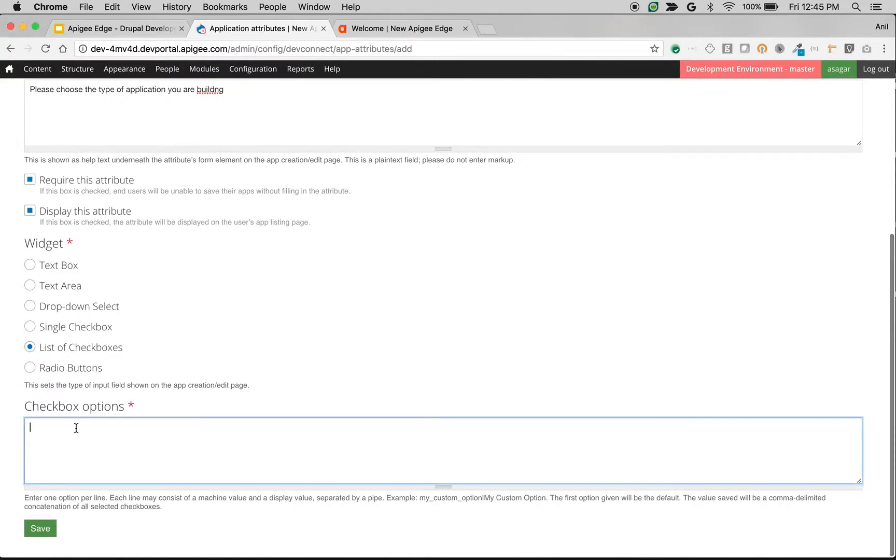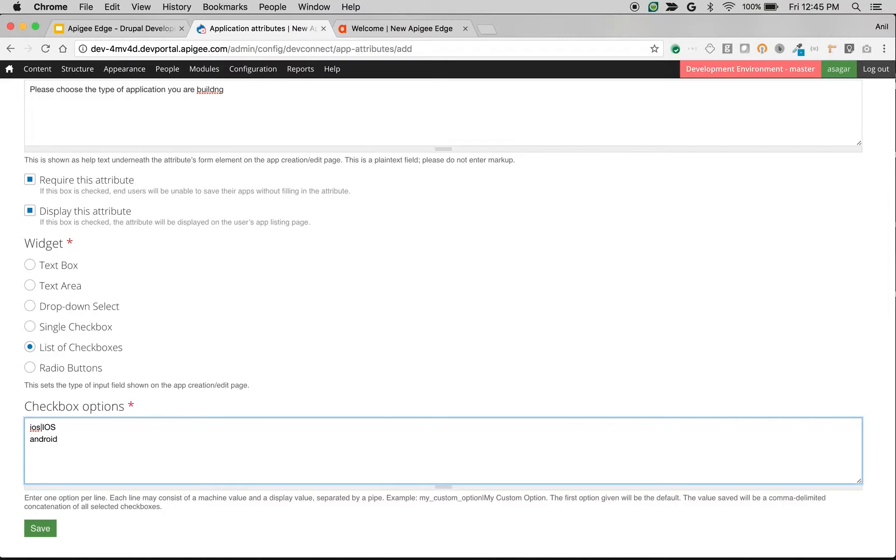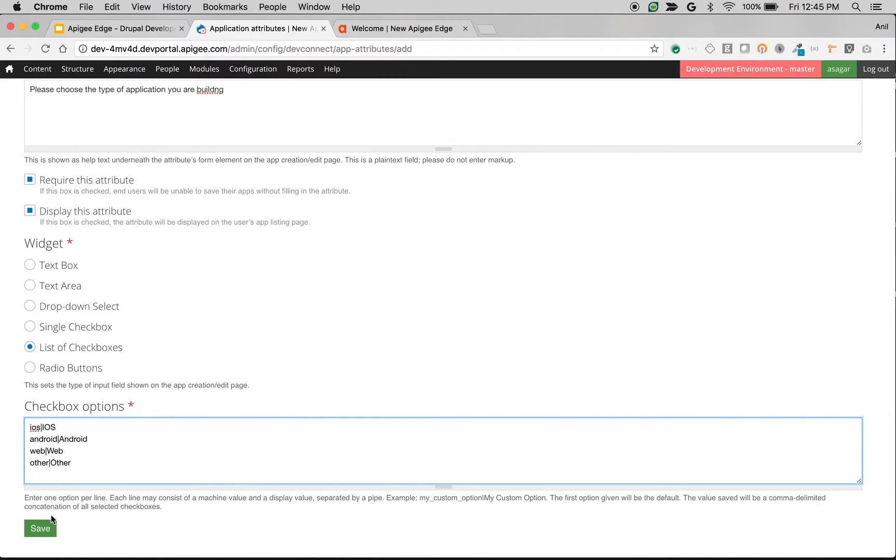So checkbox options we're going to do as value and label. So I'm going to do iOS, Android, and other. So let's save this attribute.